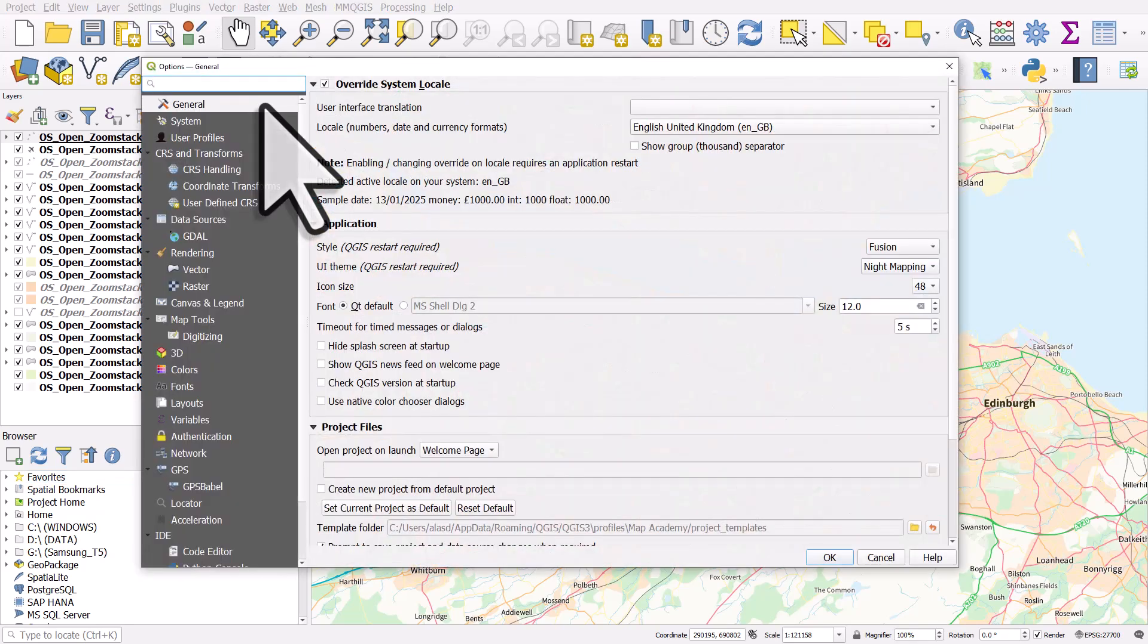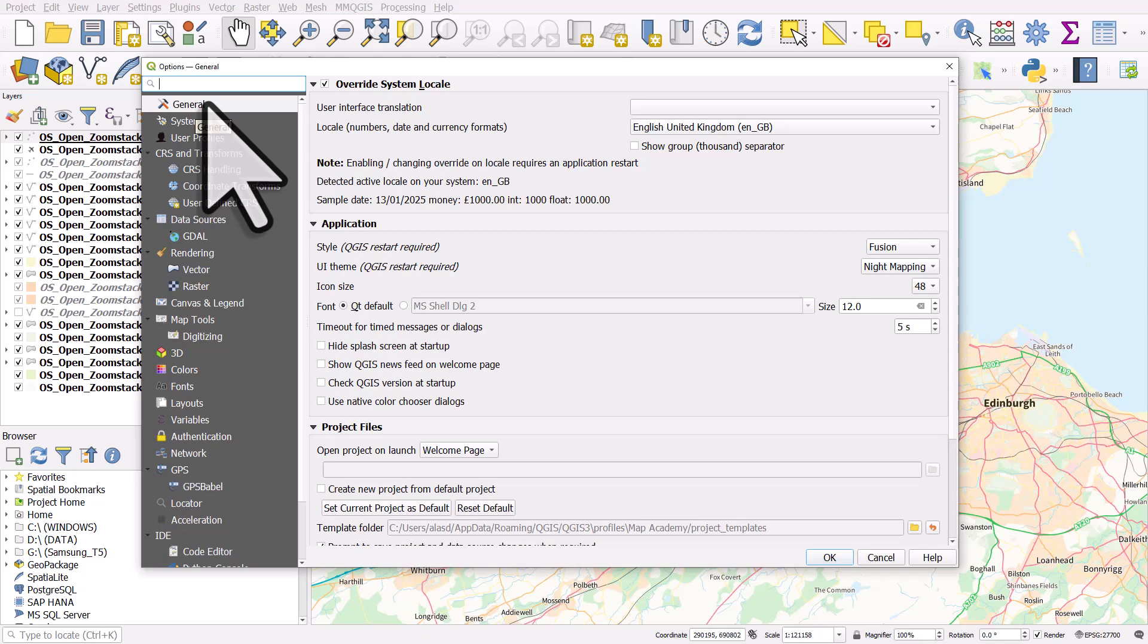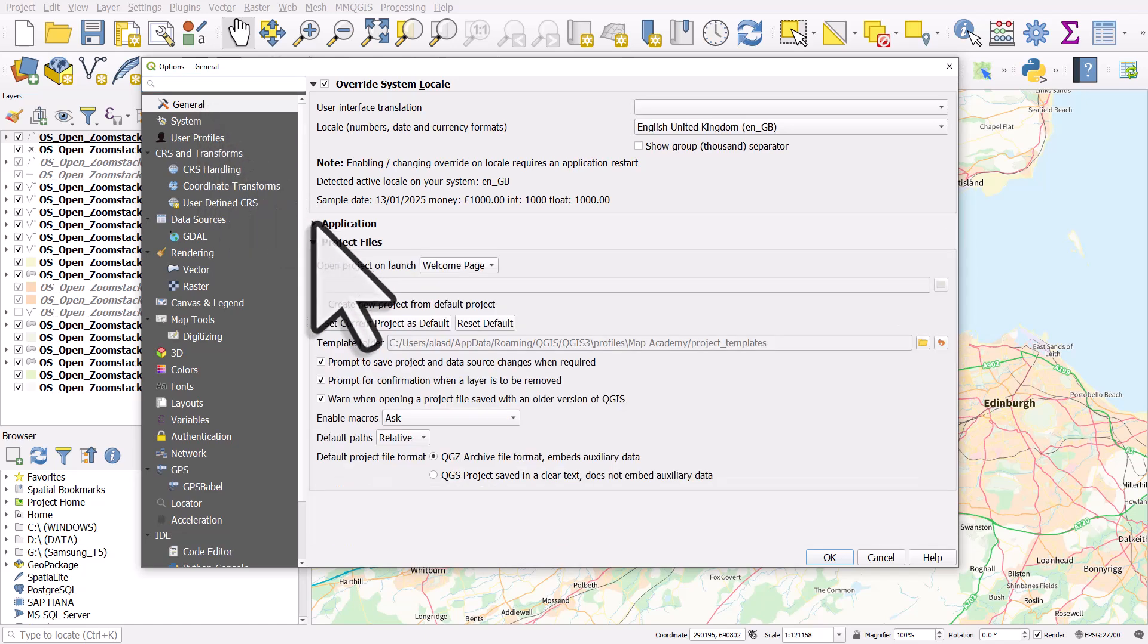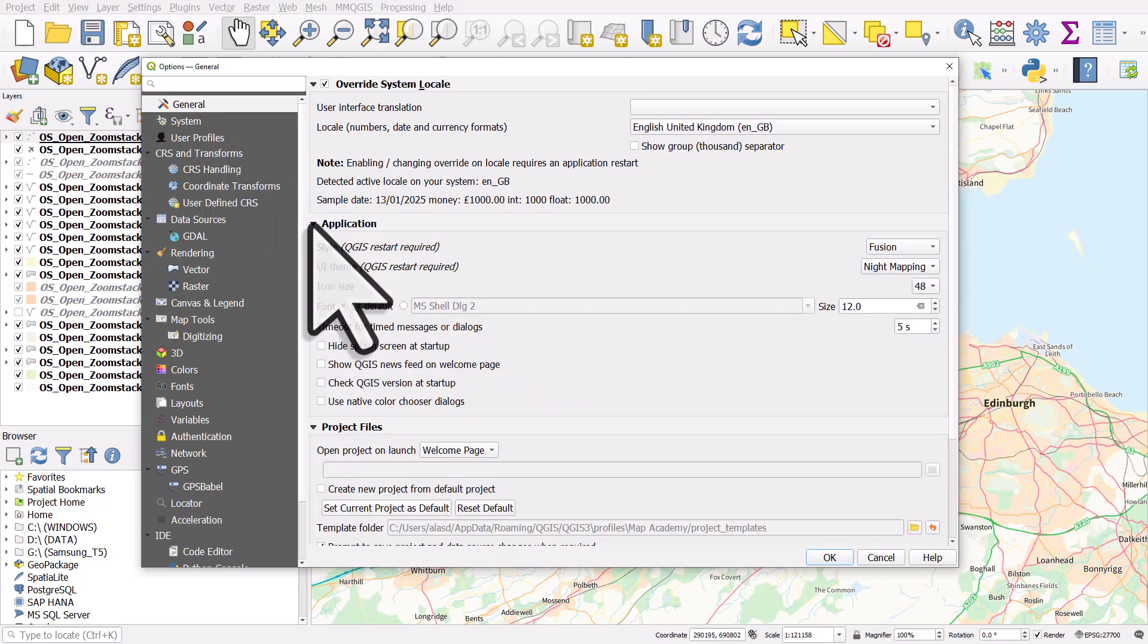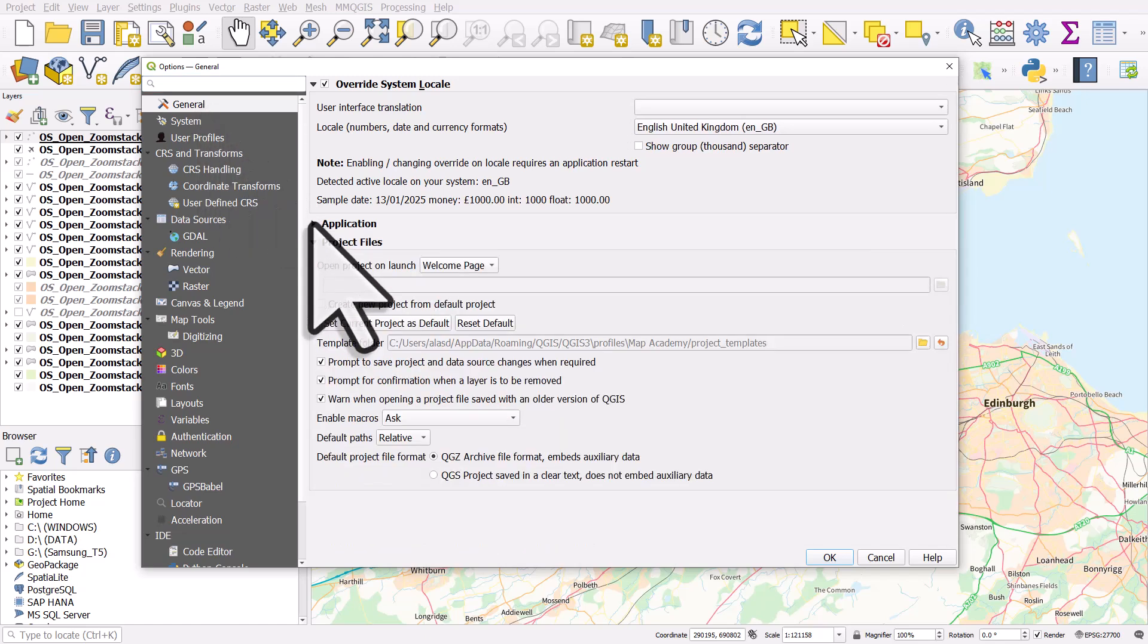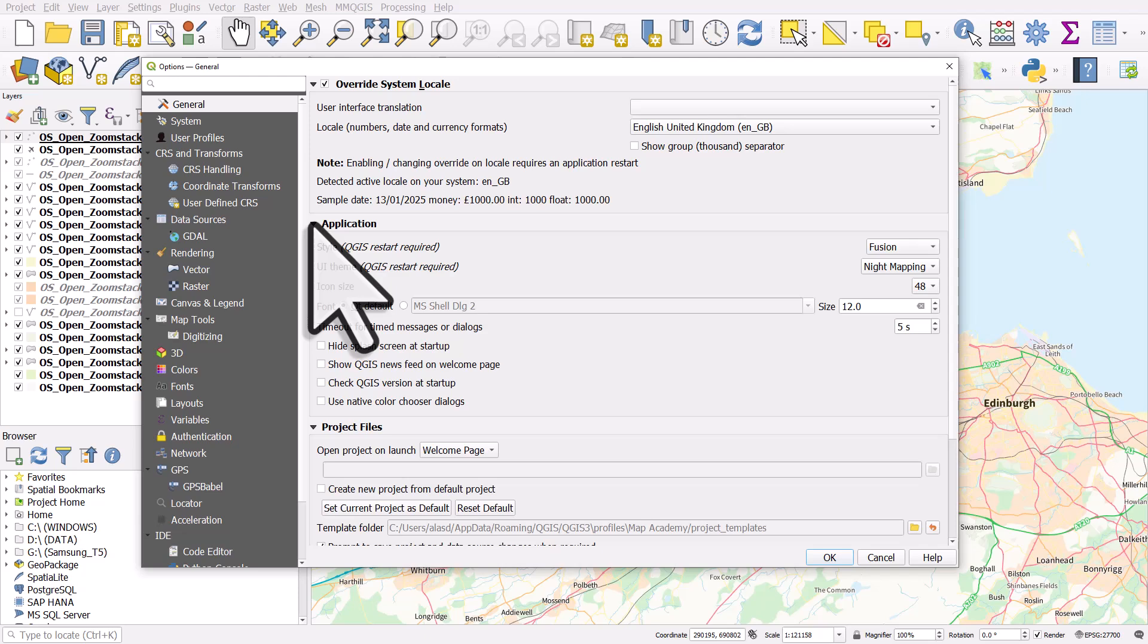From there, you want to make sure you're in General. It probably will be, but make sure you're in the General section. And then in the Application section, which you may have to expand, there's Style, UI theme, icon size, and some other stuff.